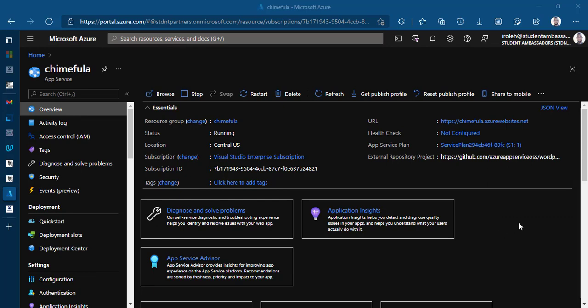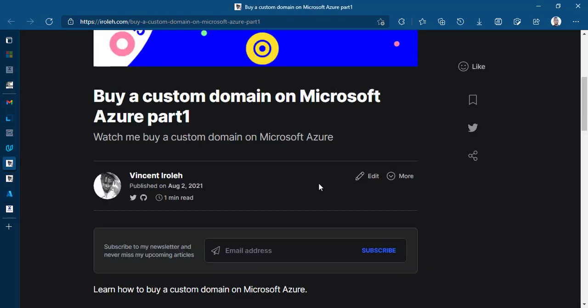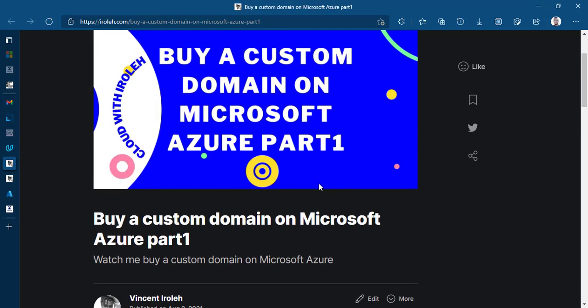Hello guys, welcome back to Cloud with EOLA. In today's tutorial, we are going to continue from the tutorial we did previously on buying a custom domain on Microsoft Azure.